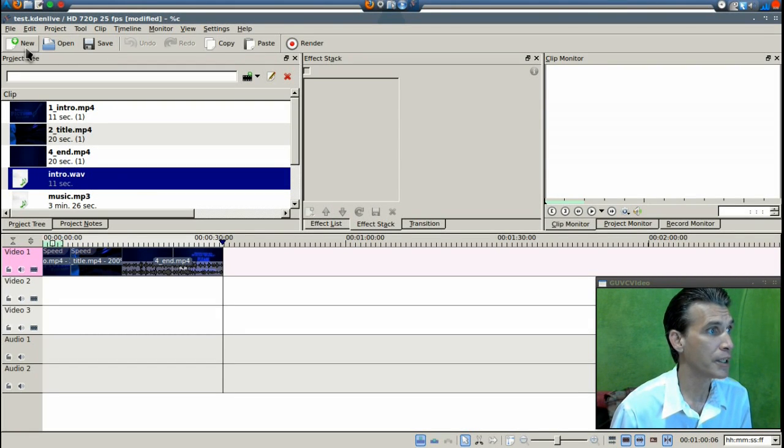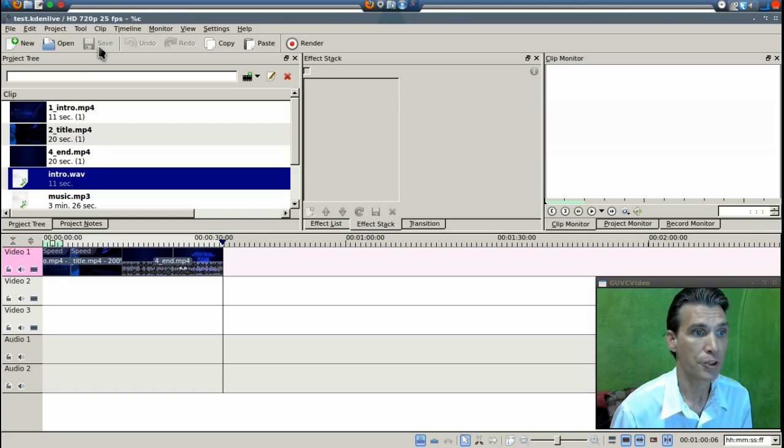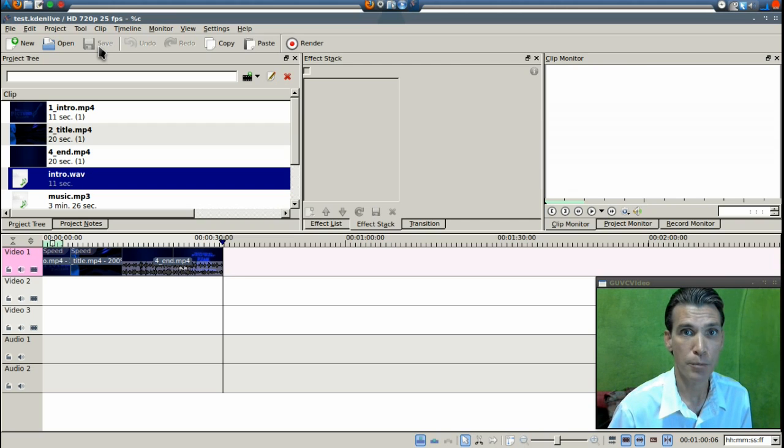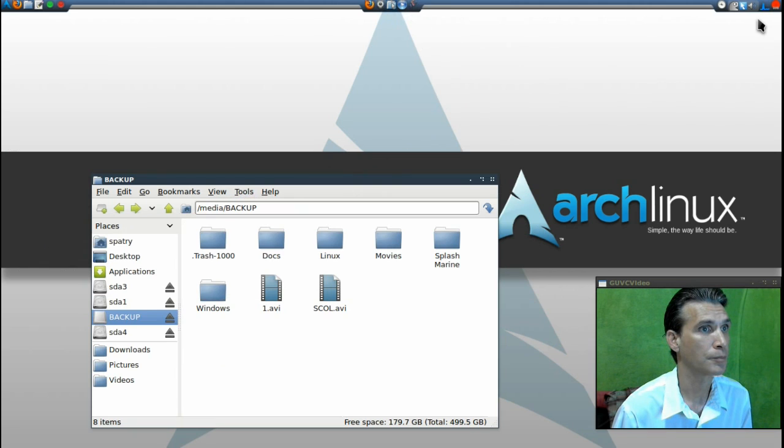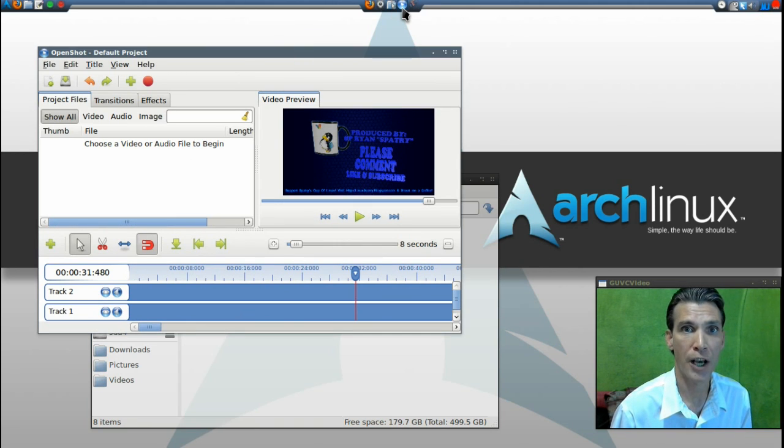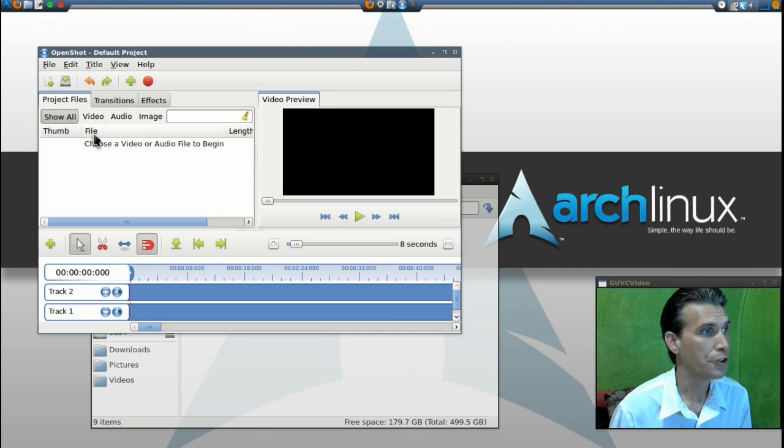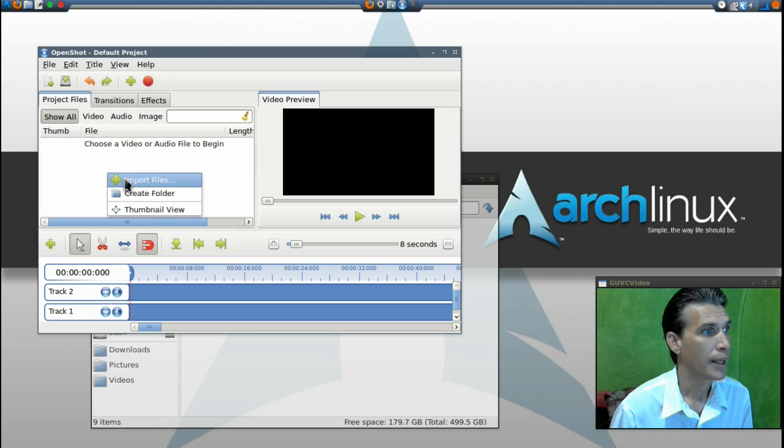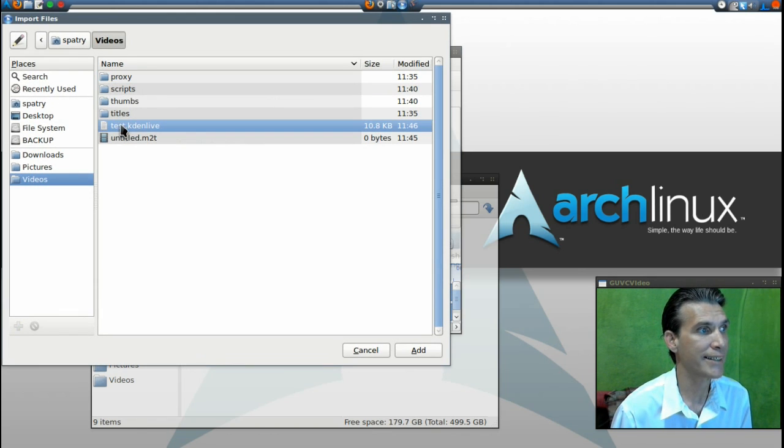and you can save it with any name you want. Then open up OpenShot video editor. Next, just simply right-click and import file, and select your Kdenlive project file and add it.